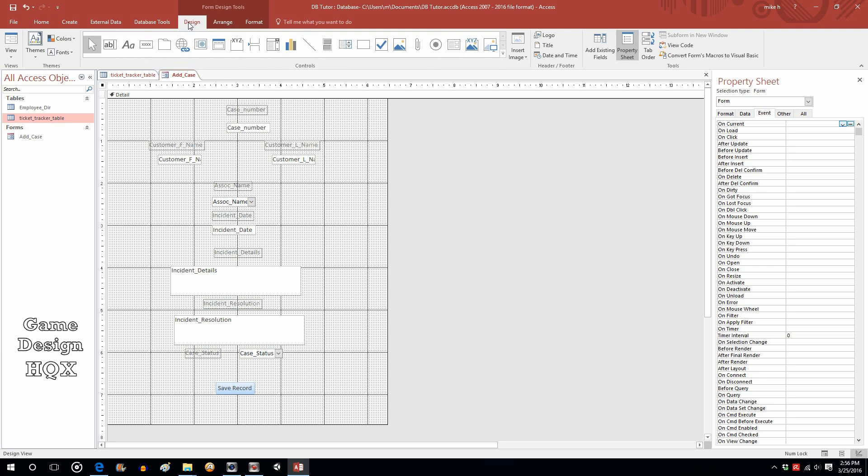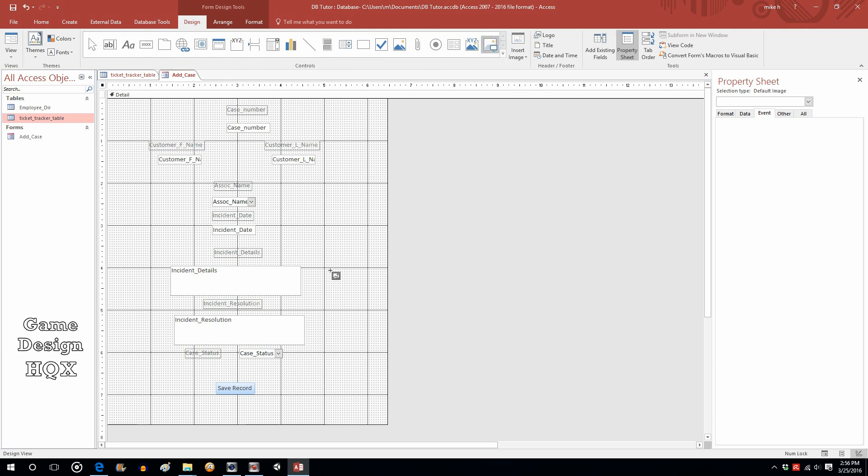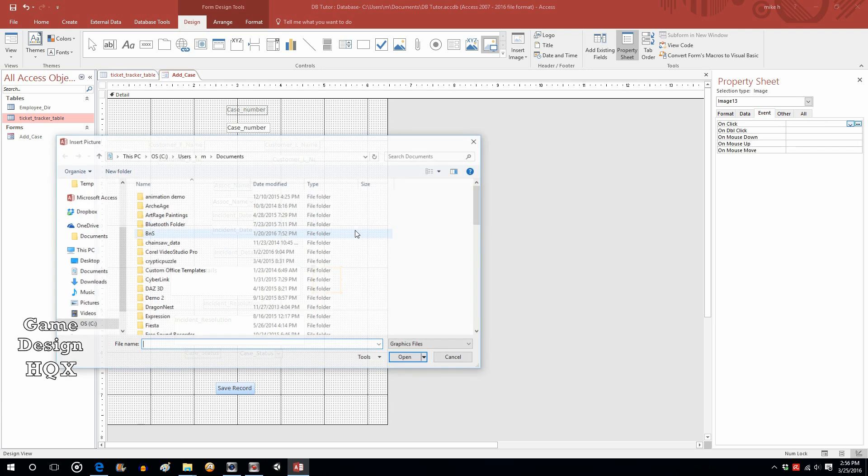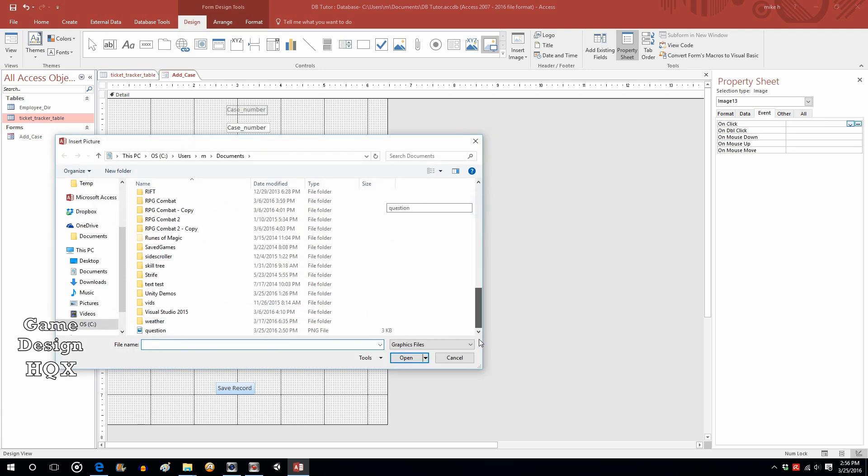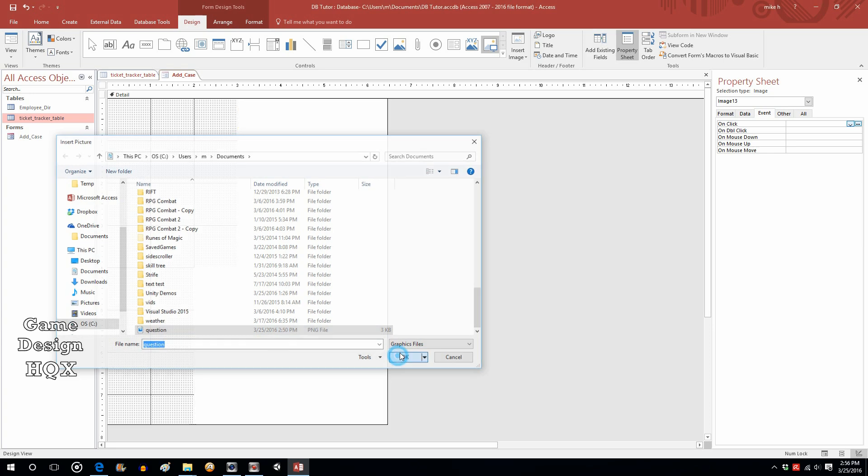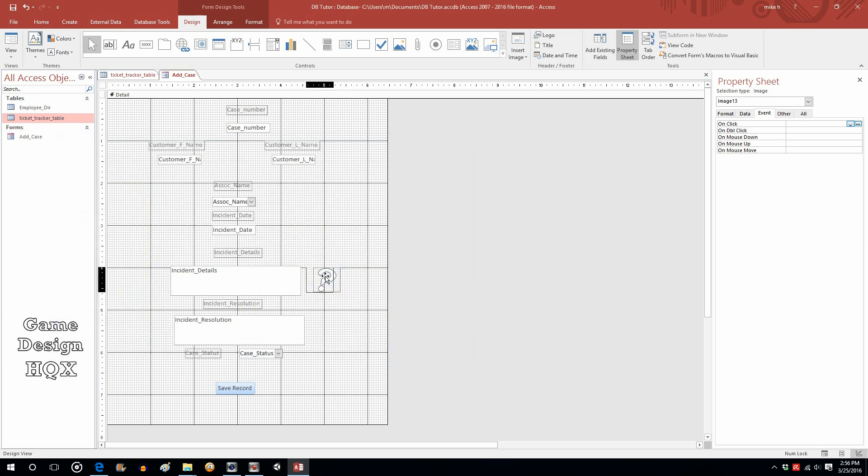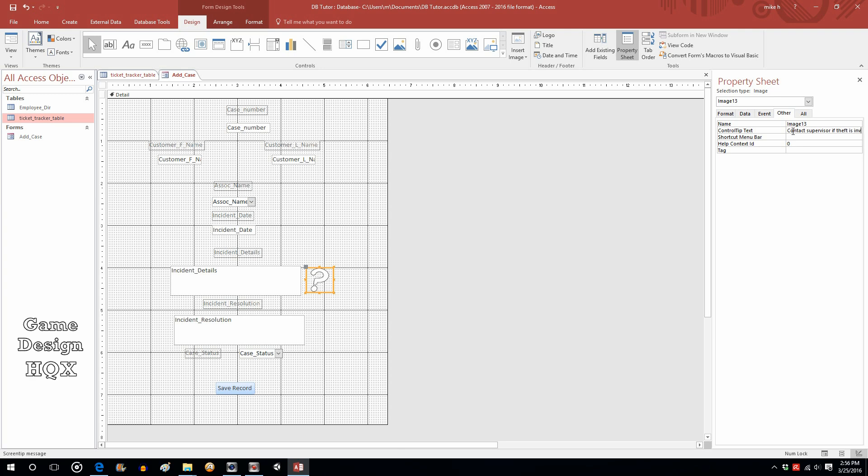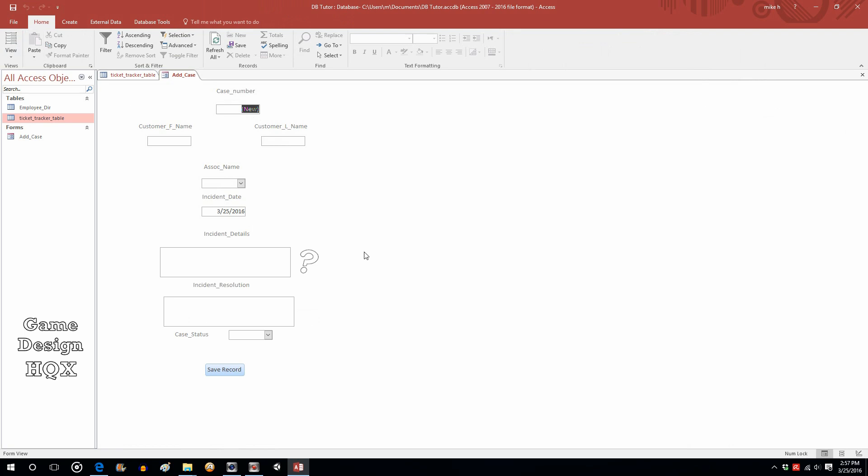Let's go to design and we're gonna click on image and we're just gonna select what we want the image. And it's just an image I drew earlier and it's a question mark. So over here for the property for control tip text if there's certain instructions that need to be provided. So maybe contact supervisor if theft is involved. Okay, so let's save that. Go back to view and this allows them to point at it and then as you can see you can now get a tooltip.